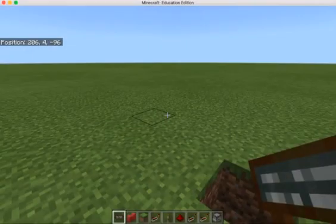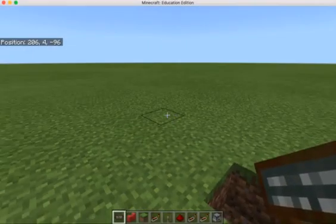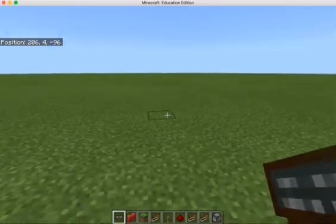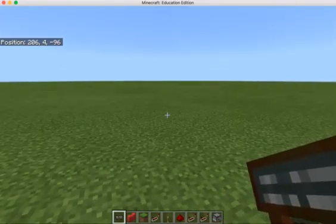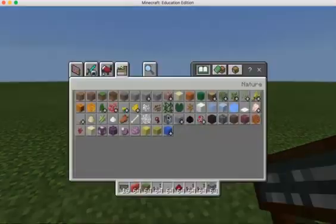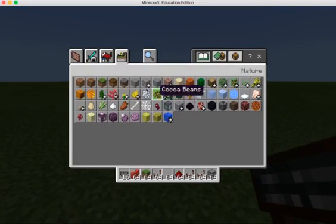First off, make sure you're creating a world within creative mode. Then you can access these items by pressing E to open up the items menu.